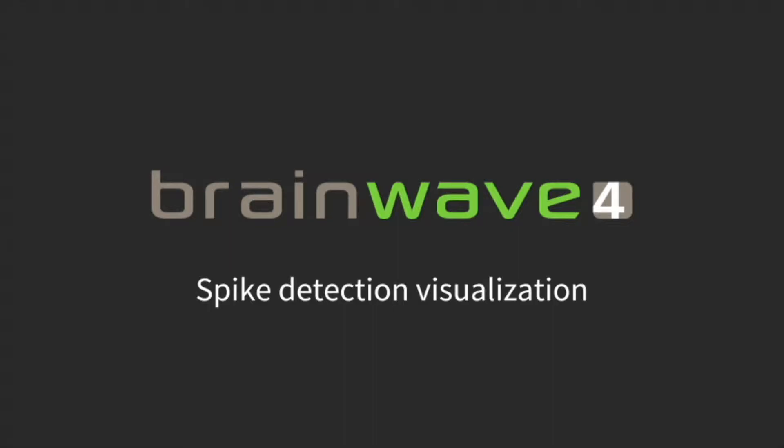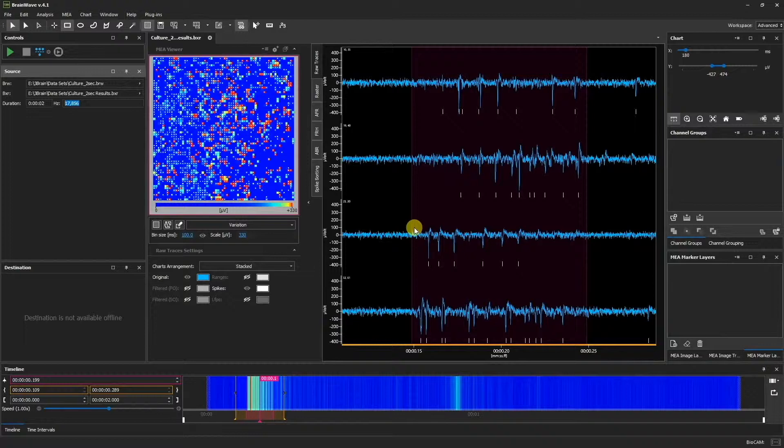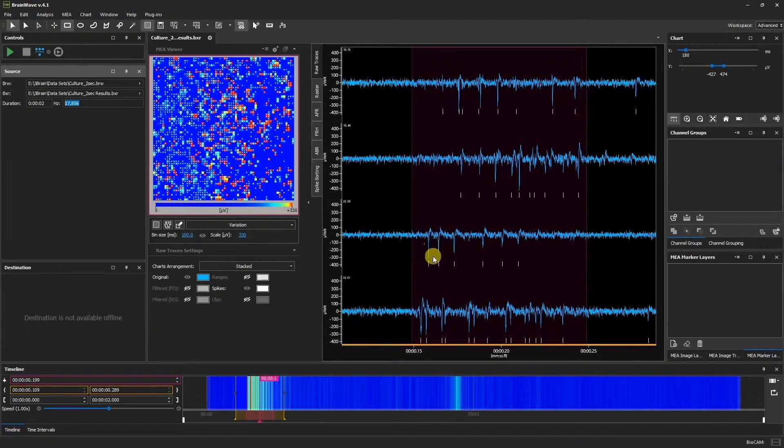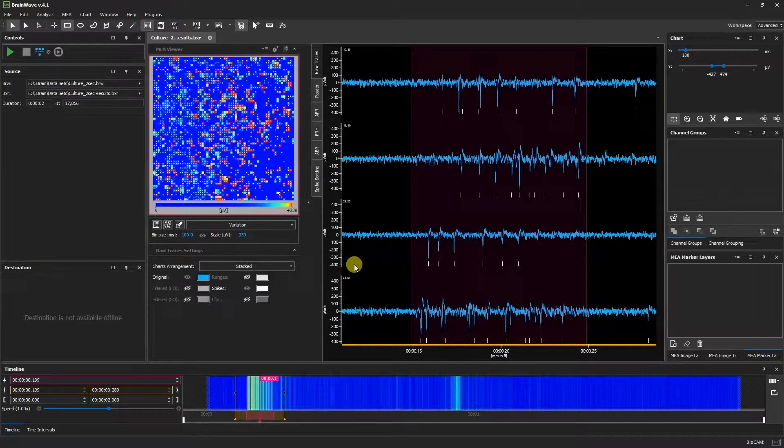Spike Detection Visualization. The detected spikes are represented in the Raw Traces window by these white vertical lines. Spike visualization in the Raw Traces window can also be disabled.